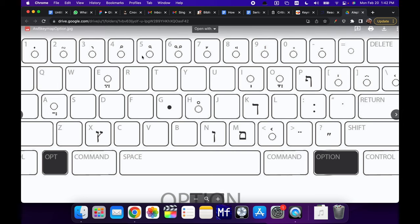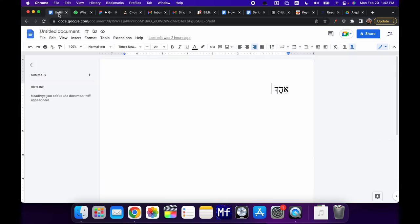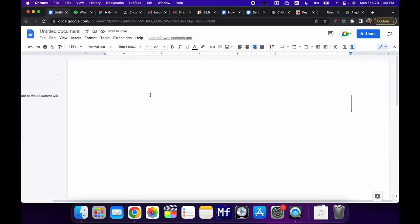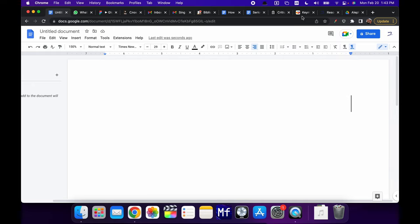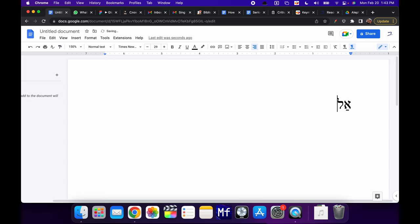So if I go over here to a document, let's make this a little larger. So if I go up here, change my keyboard to Keyman. Now if I type in a comma, I get an aleph. And I can type an A to get a patach. I can type an L to get a lamed.